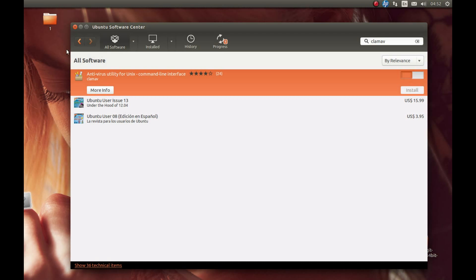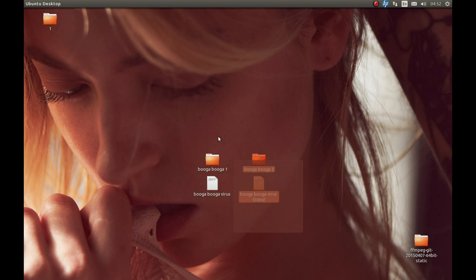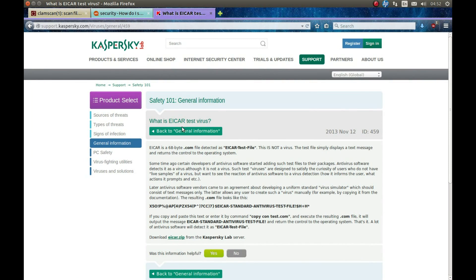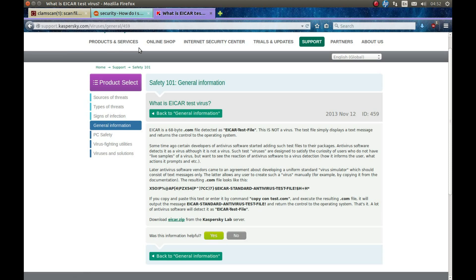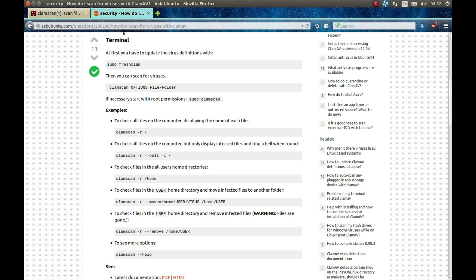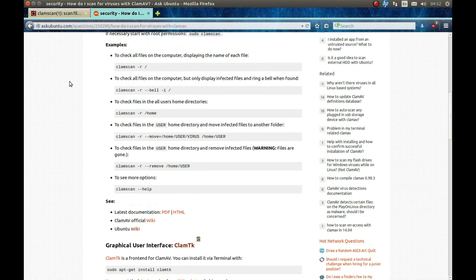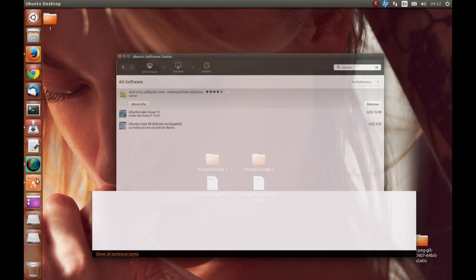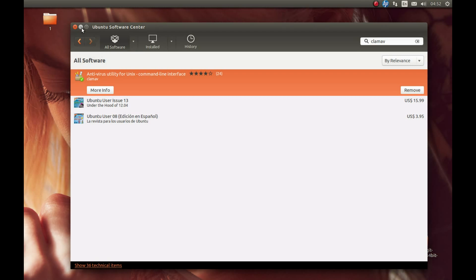I'll be testing with some bogus viruses. I downloaded them from a webpage — they're bogus test viruses — and I'll show you how they work. I'll link to that page in the useful links, along with a main page and an Ask Ubuntu question that covers how to use ClamAV antivirus.